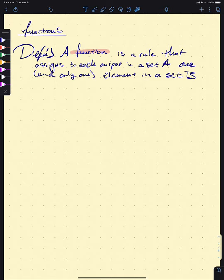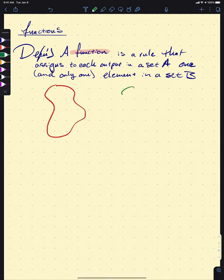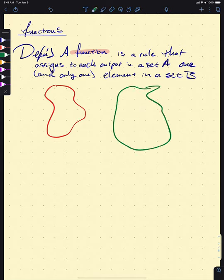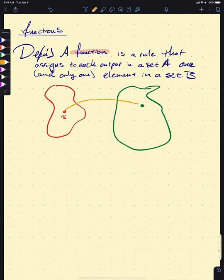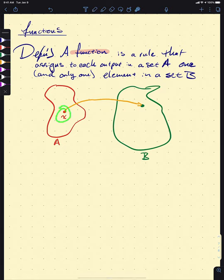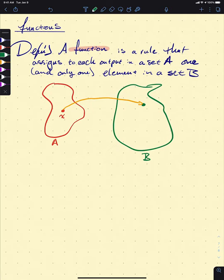That's why we only restrict it to one output. Two inputs can have the same output. We have these two amoeba sets, and you can picture F as a mapping between them. F takes in an element from set A and gives you an element in set B. If the input is X, we write the output as F of X.